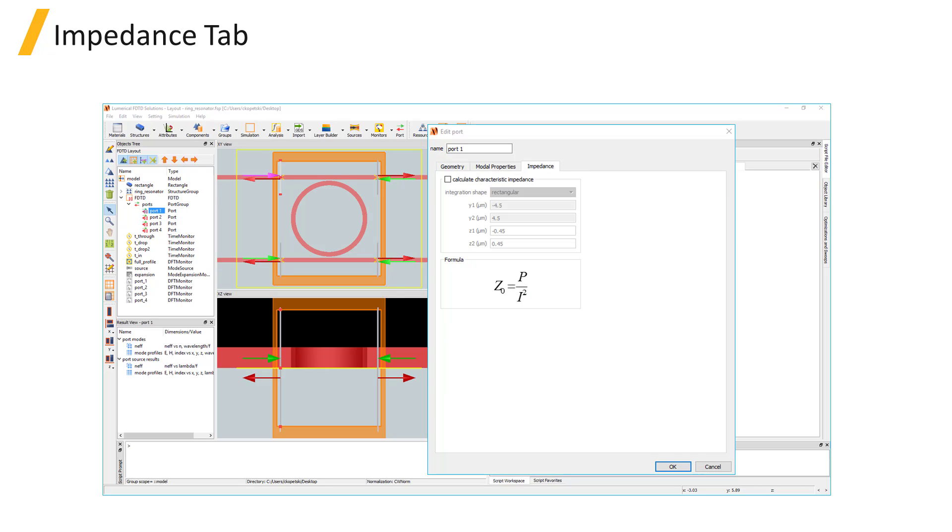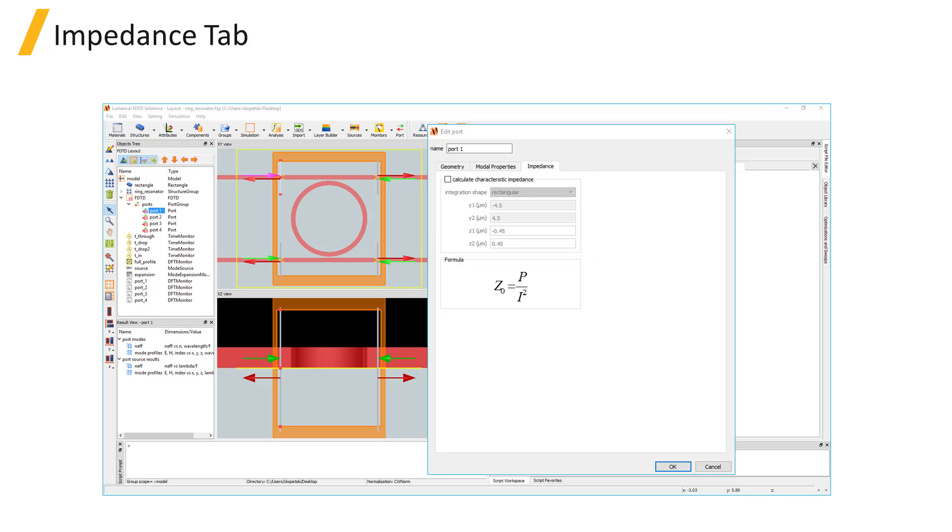The characteristic impedance is calculated by the power over current squared, where power is calculated by integrating the Poynting vector over the cross-section area of the mode, and the current is calculated by integrating the magnetic fields around a loop enclosing the mode.